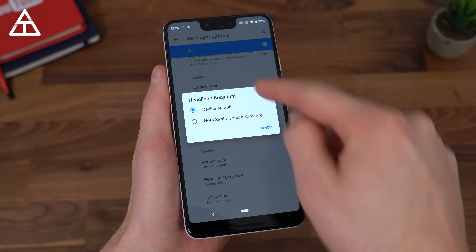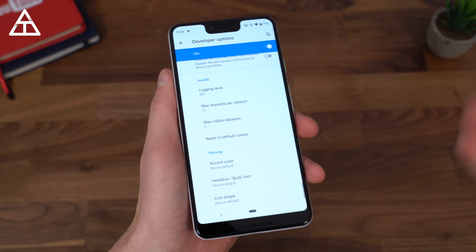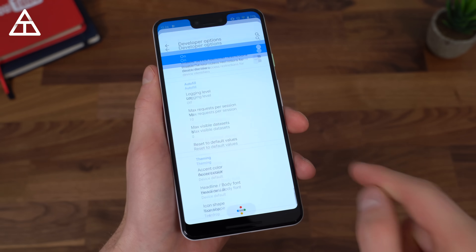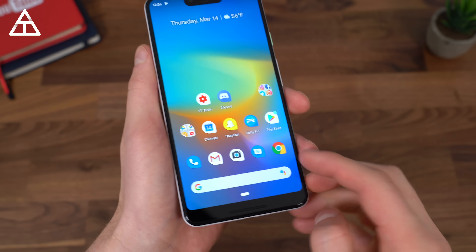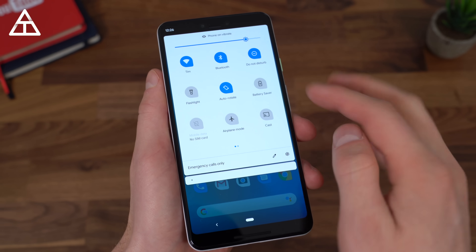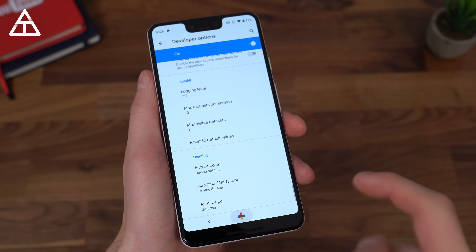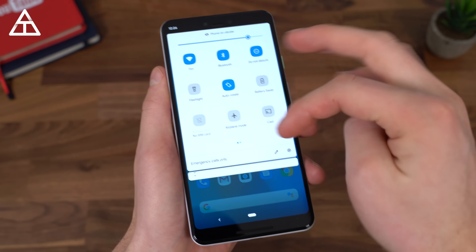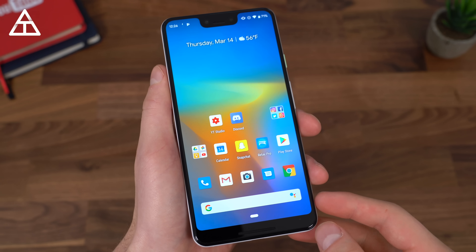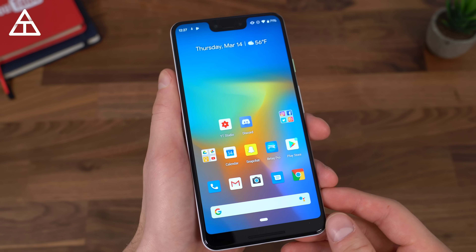There is also a font setting with headline and body font, which you can change. I really don't like this font, so I'm going to keep it on default, but in the future I'm sure they will add more fonts. Then of course the last option is icon shape. There's the teardrop icon, squircle — which is like a square circle, and rounded rectangle. Those icon shapes also affect the quick setting toggles up top. These options are within developer settings.